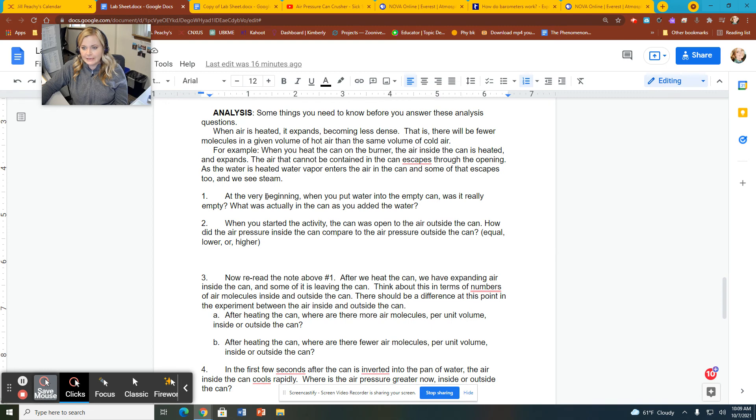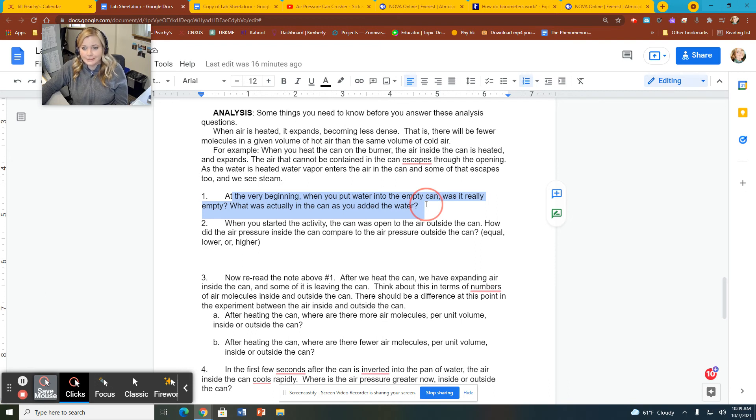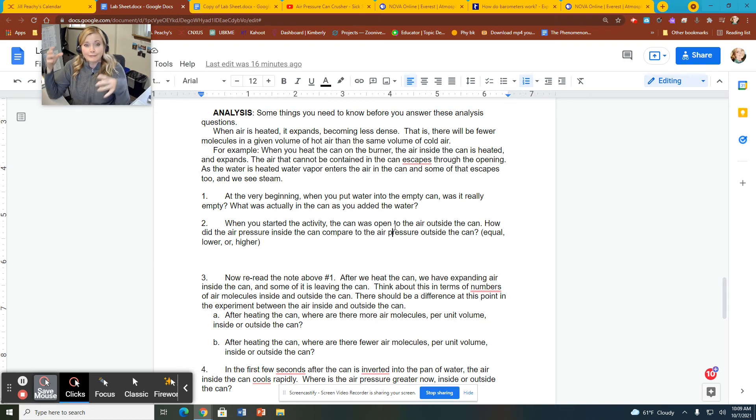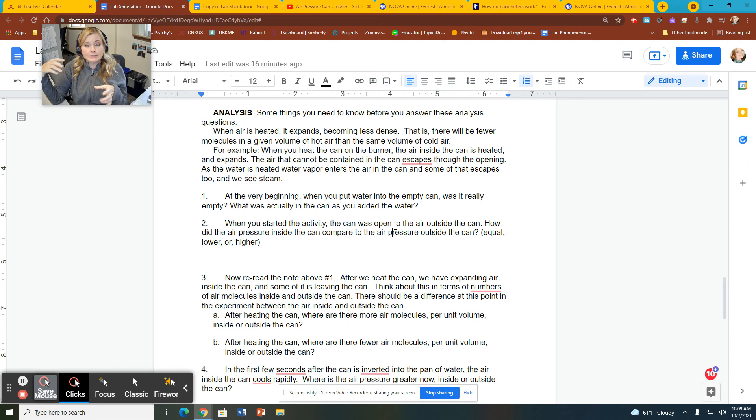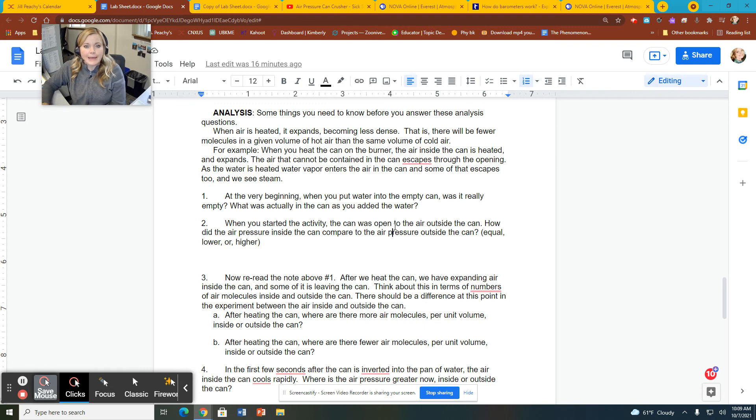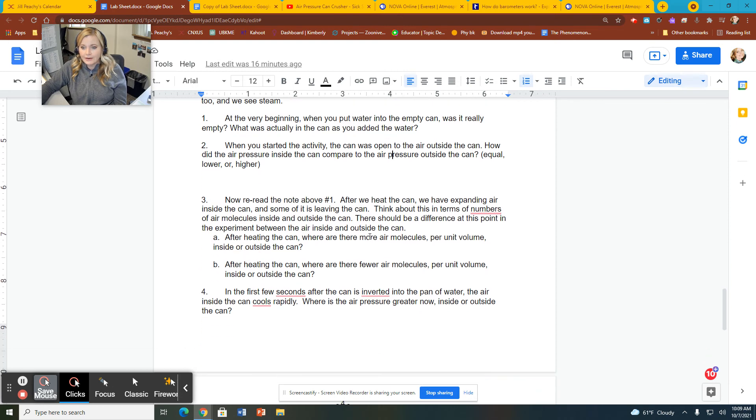So let me go back. At the very beginning, when you put the water into the empty can, was it really empty? We talked about this. What was in there? It wasn't really empty. It had water. But what else was in there? When you started the activity, the can was open to the air outside the can. How was the pressure? Remember what we said before? Was the pressure from inside the can to outside the can, was it the same? Was there a difference when we first started before we heated at all? So if you can't remember, go back and watch that segment of the video earlier.